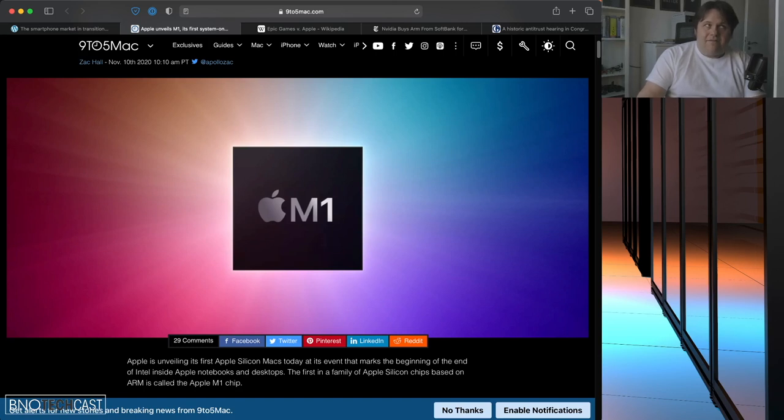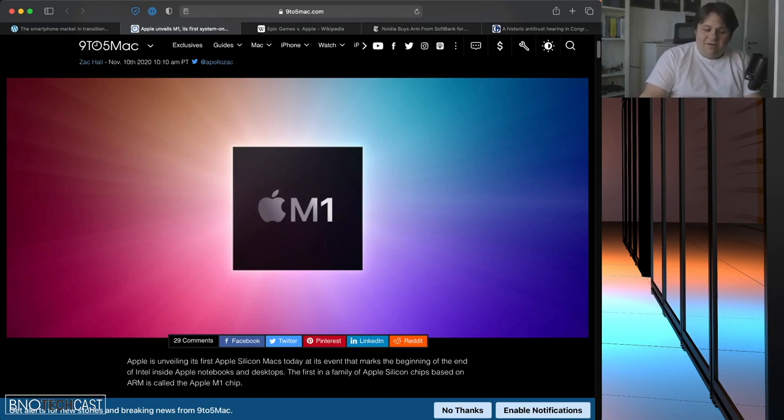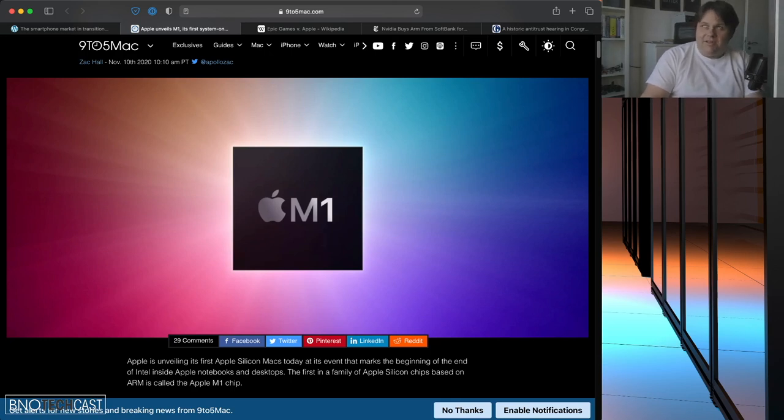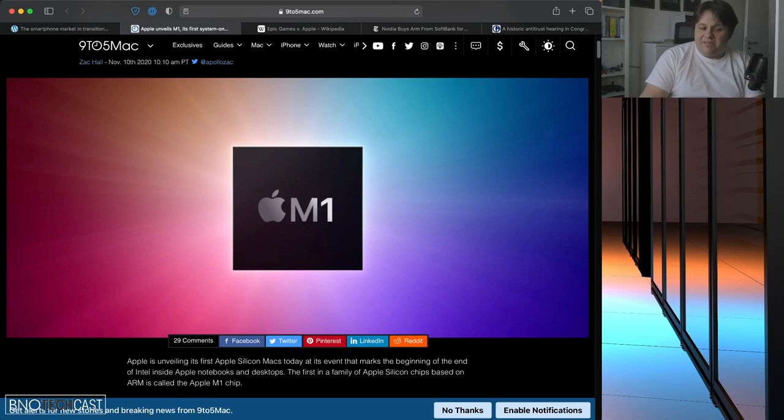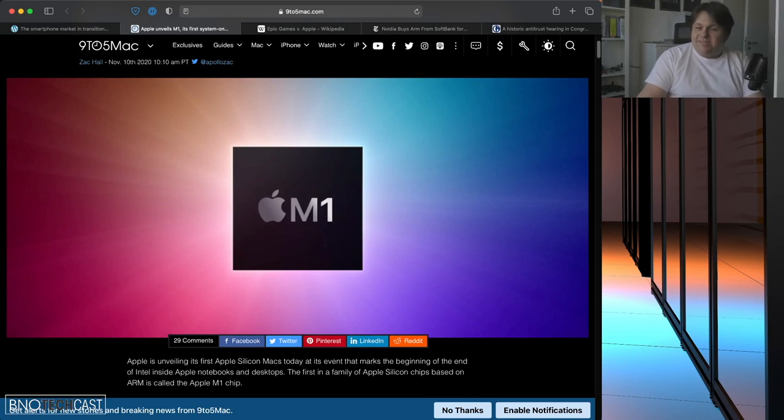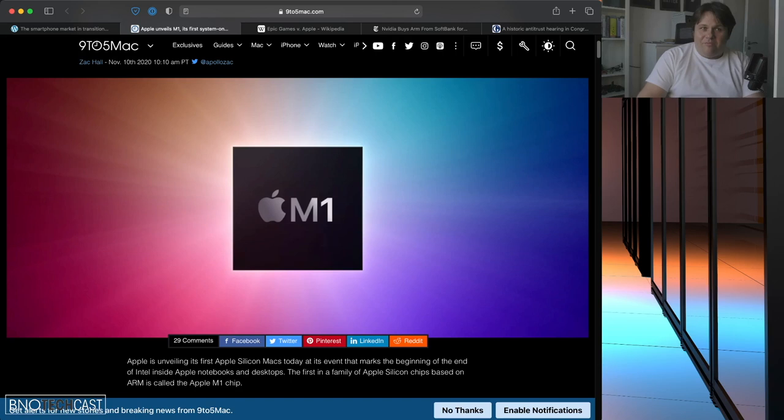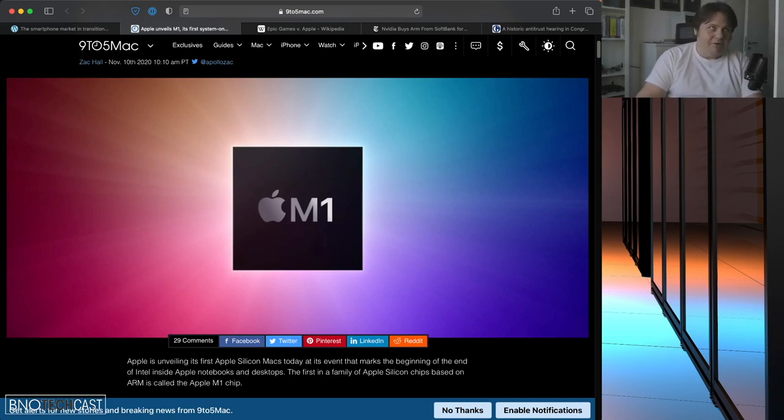Definitely, now that the M1 chips are out since November, they have had a big splash in the market already because the M1 is currently only available in Apple's entry-level devices. And I'm currently running a M1 Mac Mini myself. I'm recording this on it at the moment.